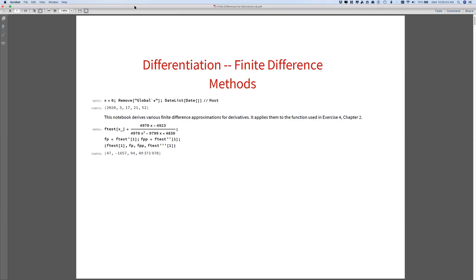Welcome to lecture nine. The title of the lecture is Ordinary Difference Equations, Finite Difference Methods. I'm going to first begin with finite difference derivatives in general and then talk about ordinary differential equations.